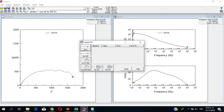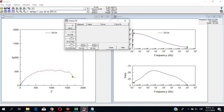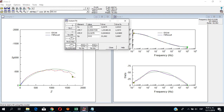Alright, next we can do an instant fit. This instant fit will help us get initial values — more approximate values — before doing the actual fit. So we can go with CPE, because this gets closer to what's going to happen in reality, since we will not have ideal capacitors. That depends on your actual system and where you take the data from.